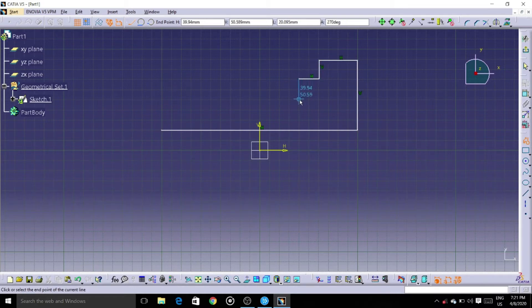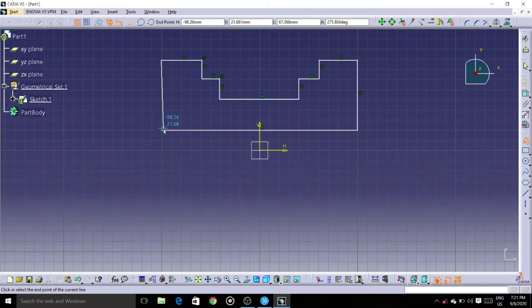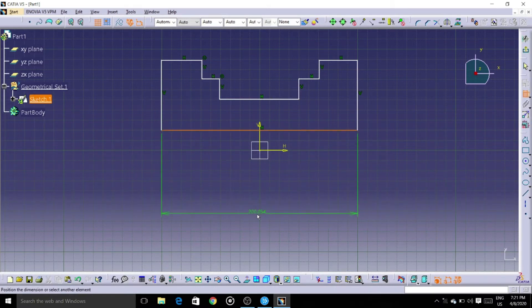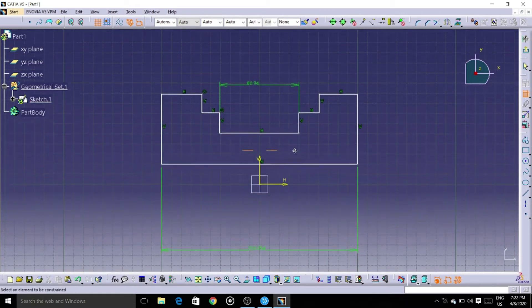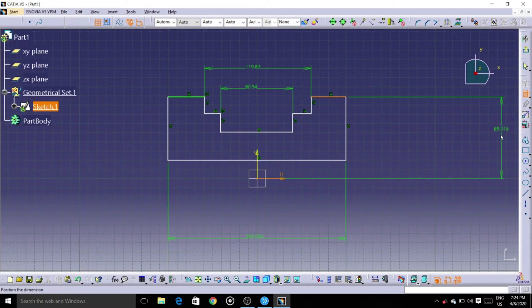Here we need not create two bodies to make a bearing top and a bearing bottom — we can do it in one body only using the save as option. There is only a difference of a hole in the body between a bearing top and bottom. Let's give dimensions neatly, otherwise you will get confused. Make sure you give dimensions correctly.